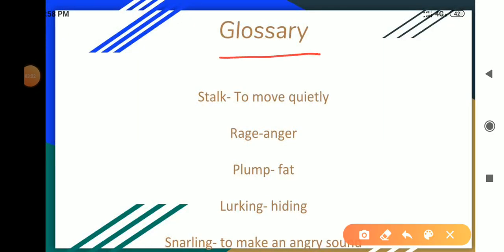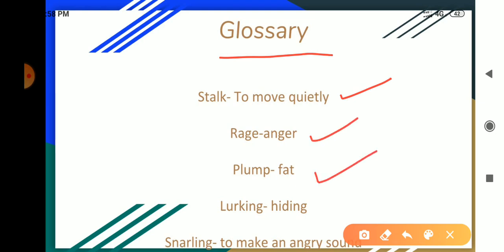Now see the glossary — the word meanings. Stalk: to move quietly. Rage: anger. Plump: fat. Lurking: hiding. Snarling: to make an angry sound.